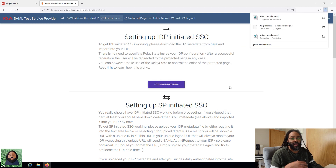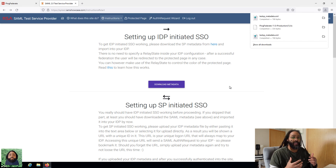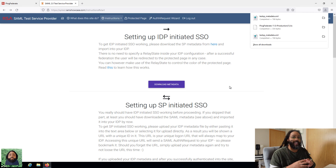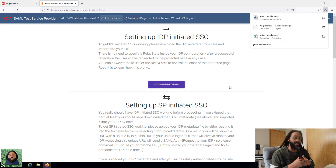This metadata will have all the information we need for this application. A lot of times you'll be doing a lot of exchanging of metadata. You'll get the metadata from your service provider, which is the application. It'll have their entity ID, redirection URLs, different stuff like that. If there's a certificate that is needed from them, it'll be inside the metadata. So if you need to encrypt your assertions or anything like that, that'll be there as well.